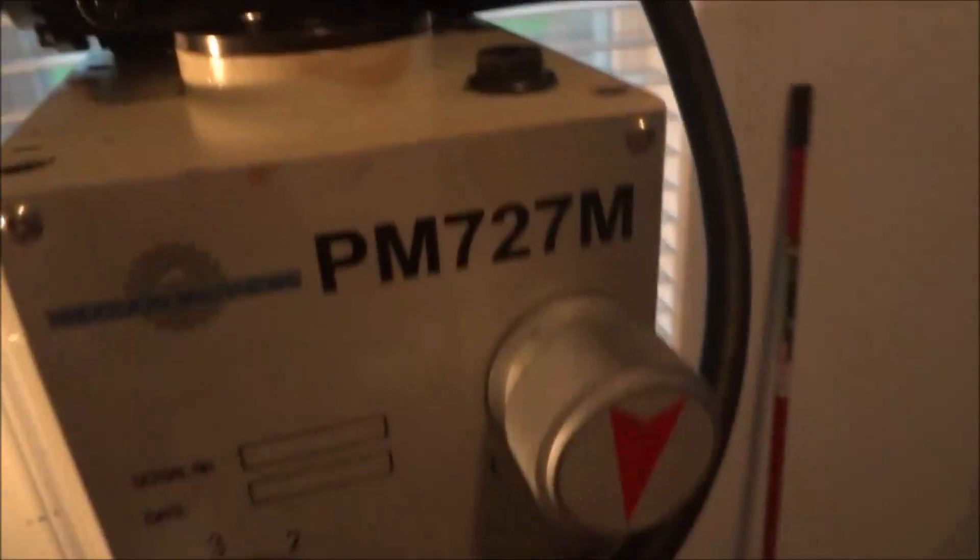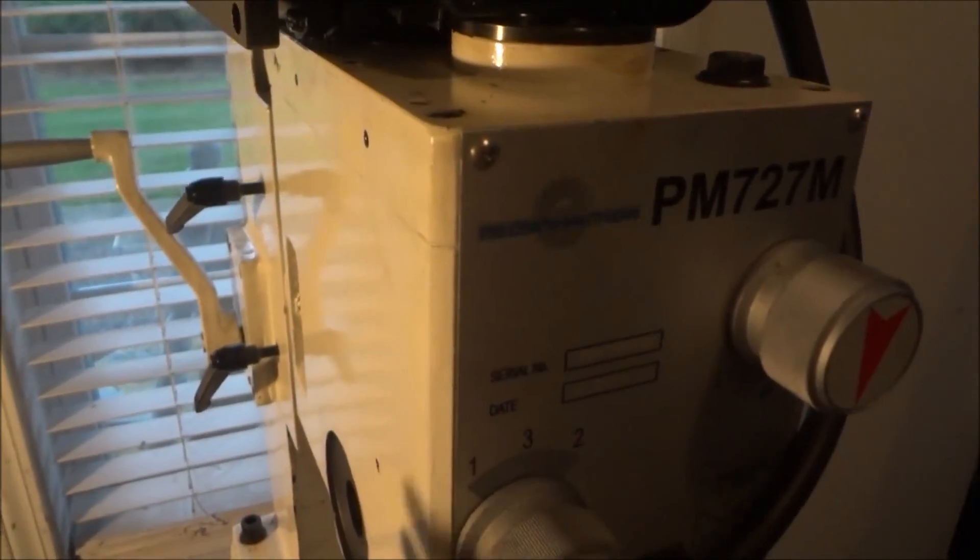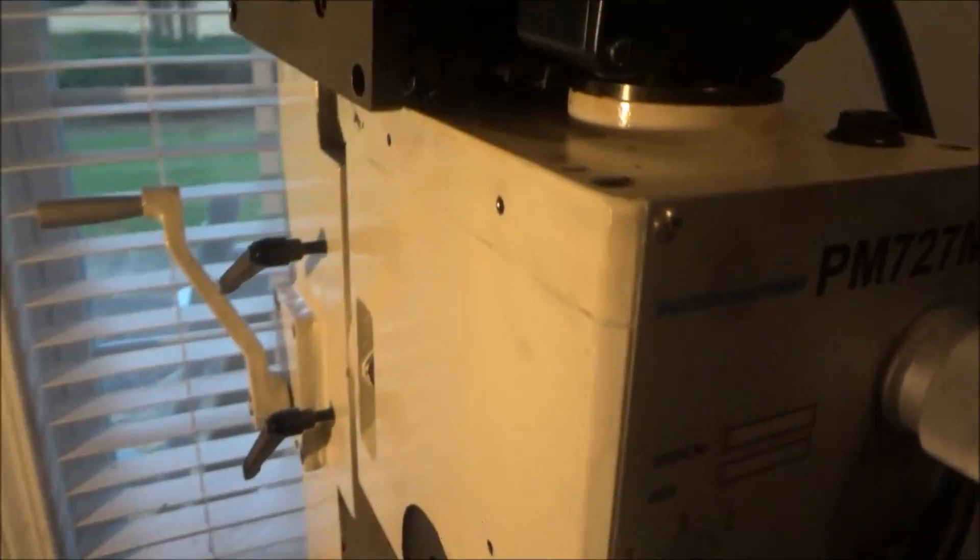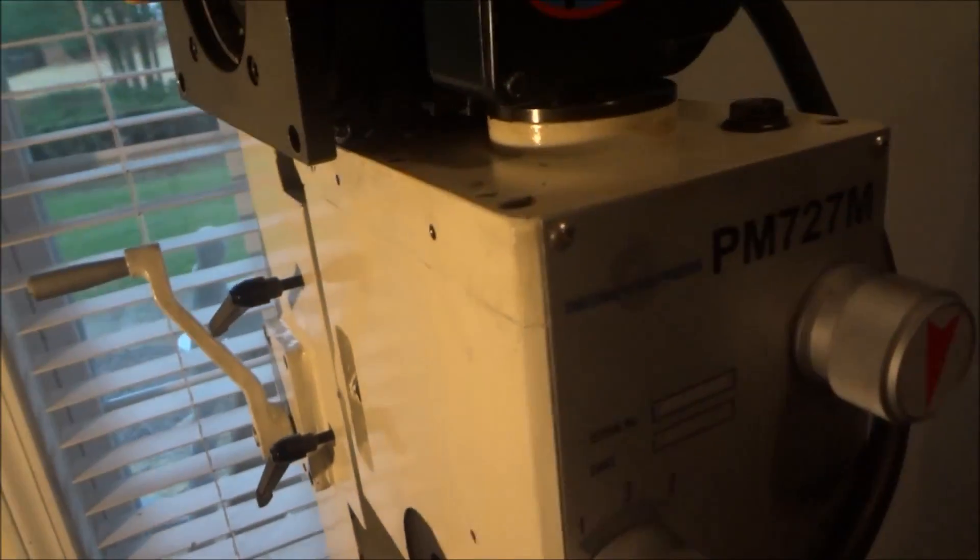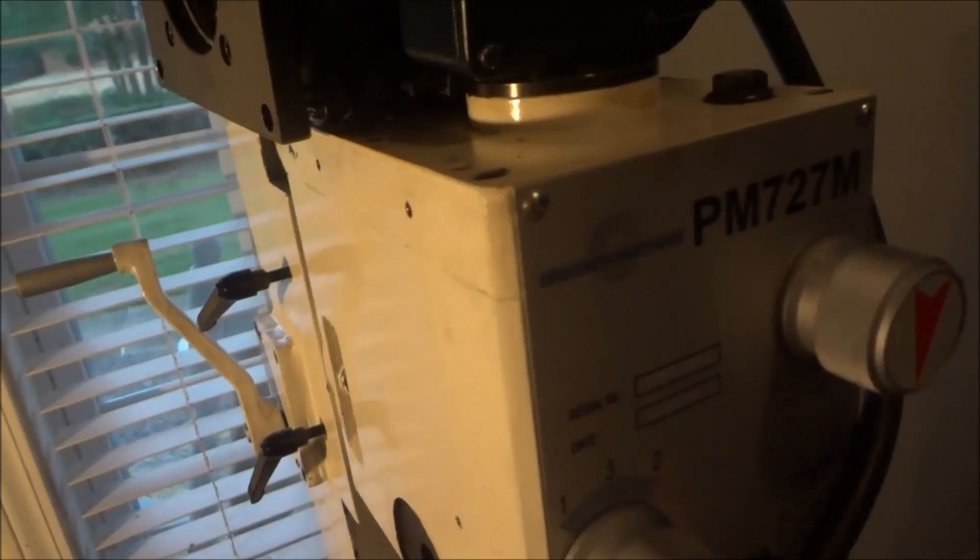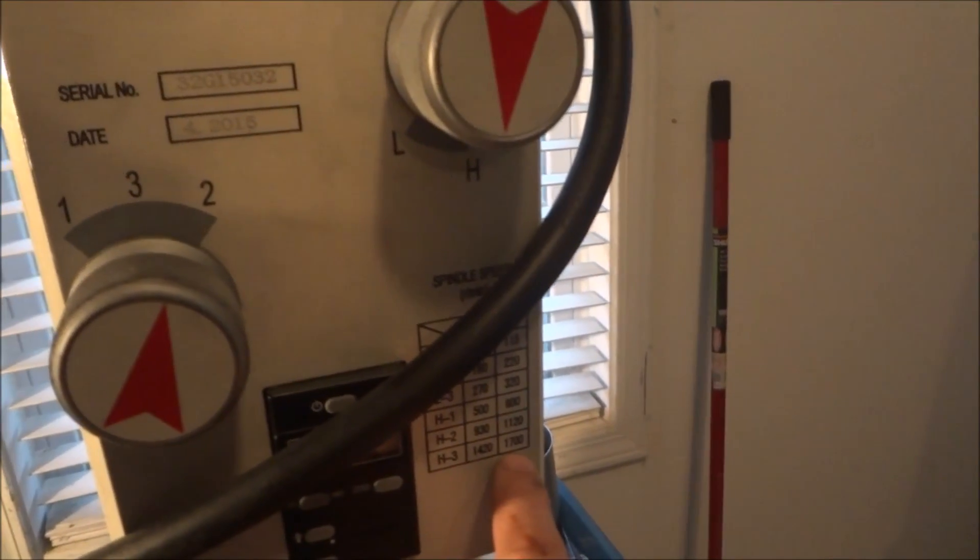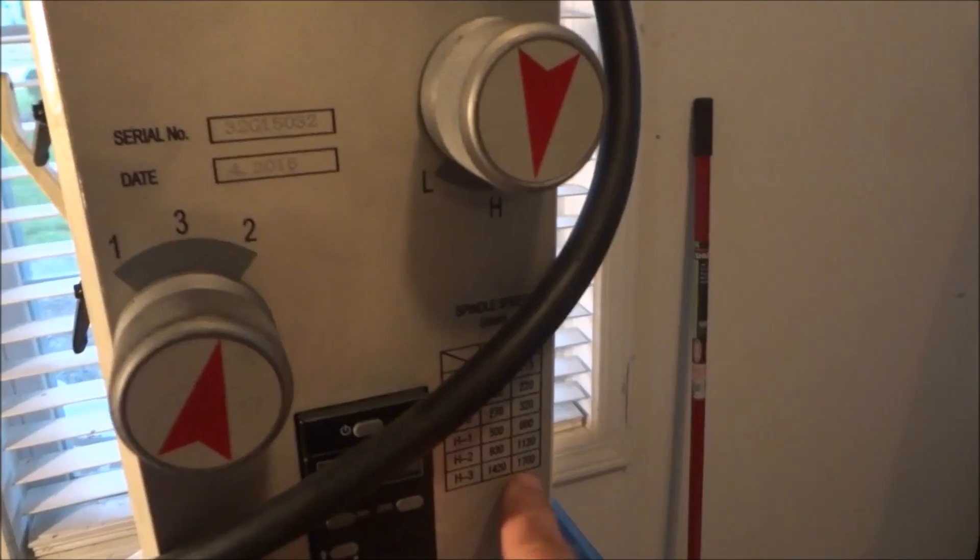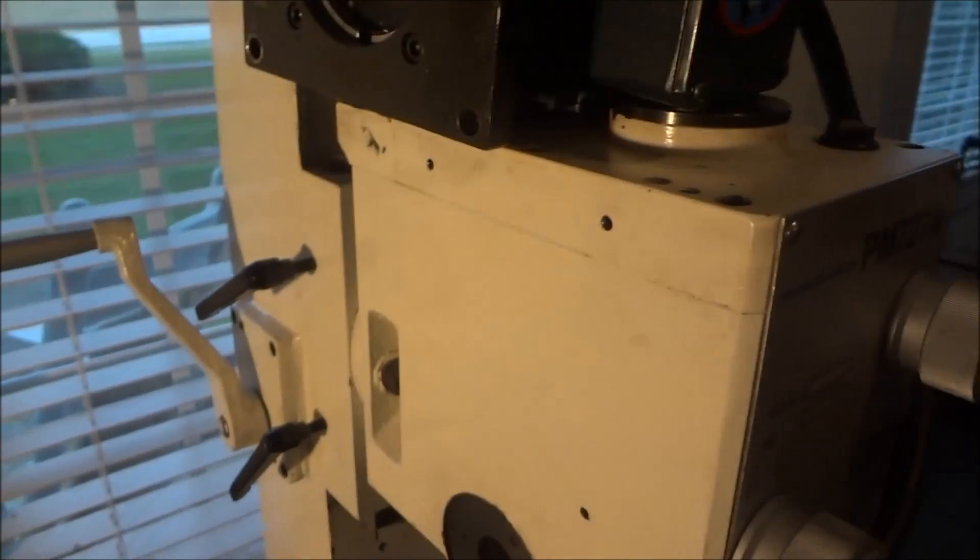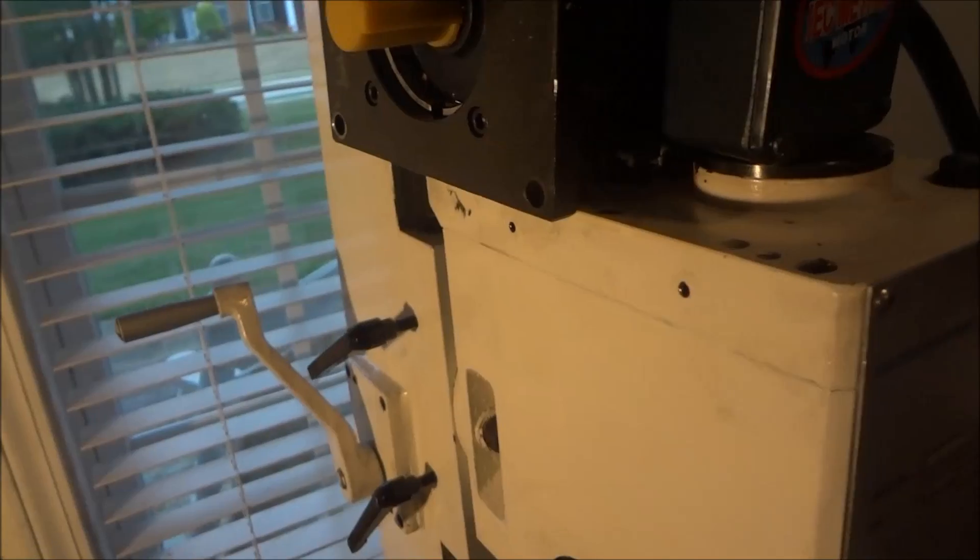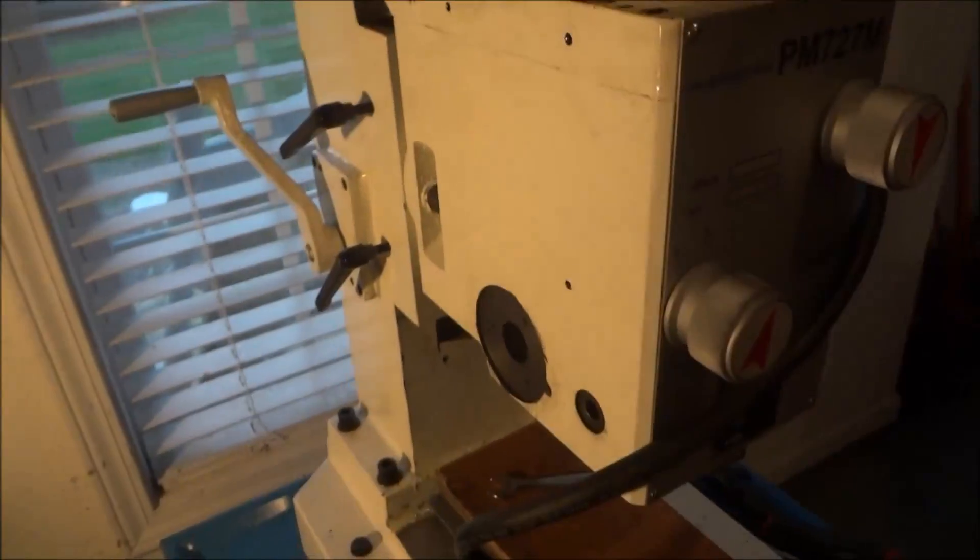So I can run this mill with Mach 3 using the gearbox. Now this motor runs twice as fast as the original motor, so the speeds on this gearbox are rated at 1700, that's pushing this gearbox to 3600. Not sure how well it's going to hold up.